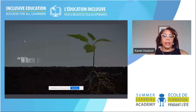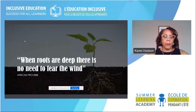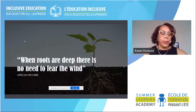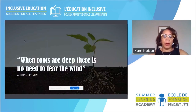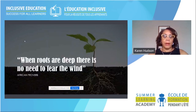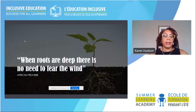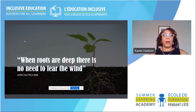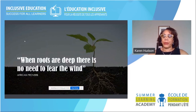When roots are deep, there is no need to fear the wind. It's important to understand how deep one's culture is. If individuals have an understanding of the roots, they will be able to feel comfortable in their understanding of their identity. This sets the stage in terms of how deep the roots are and what we need to begin to think about in terms of children and how children learn.